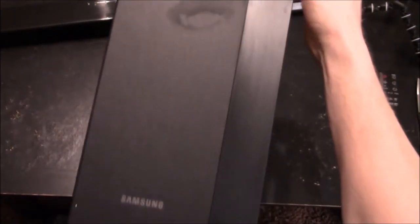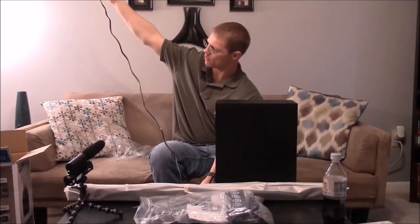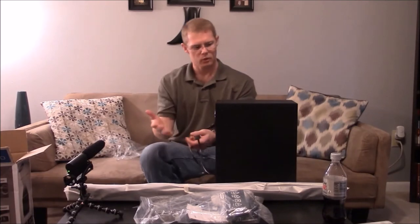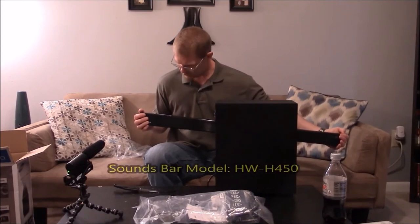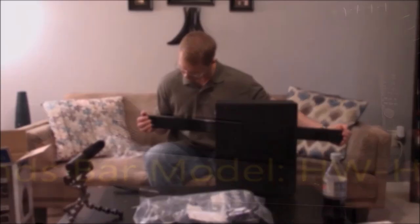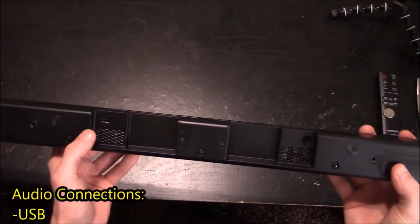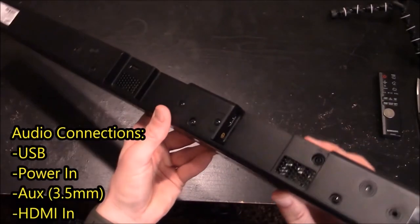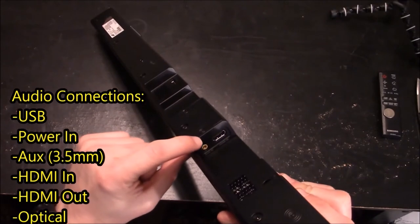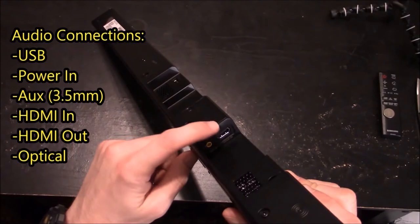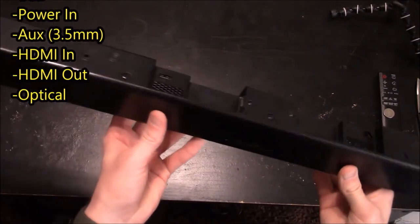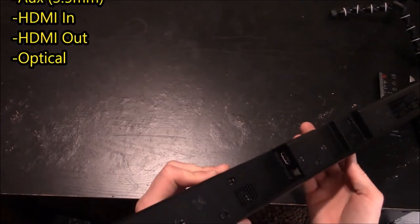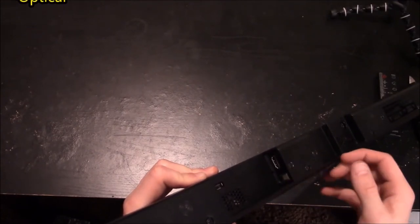On the front you can see where it says Samsung and it has that two-tone finish. Maybe four foot for your power cord which is not really important because the subwoofer is wireless. The model for the sound bar is HW-H450. You do have a USB connection, you do have the power connection, and from an angle here you can see your yellow auxiliary input which is a three and a half millimeter. You do have HDMI in and on the other side you have HDMI out and your optical audio connection.